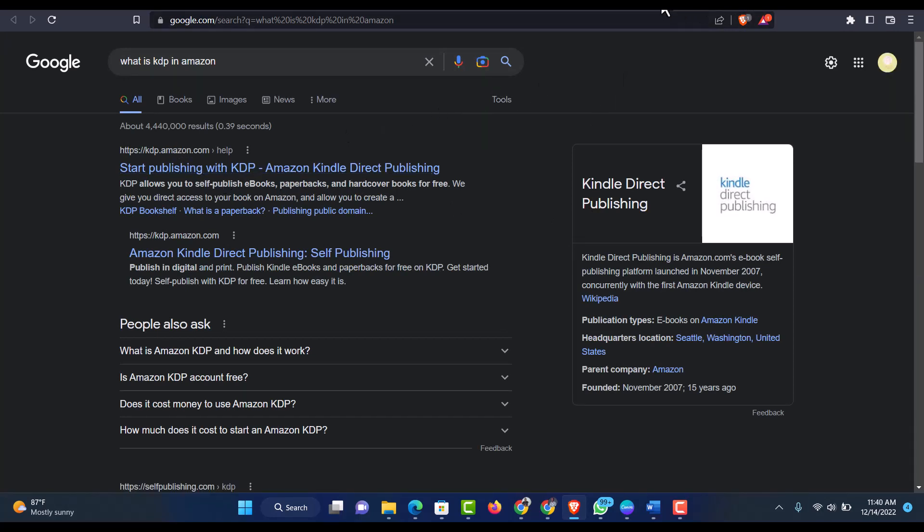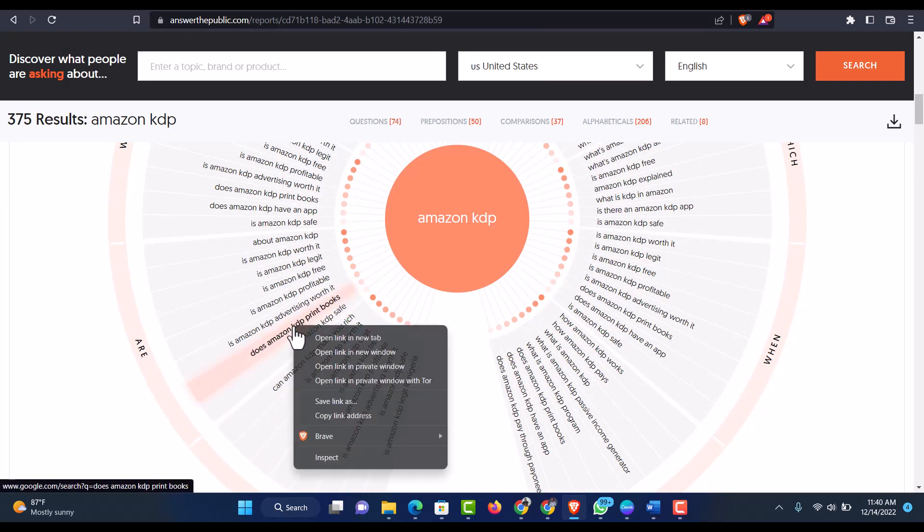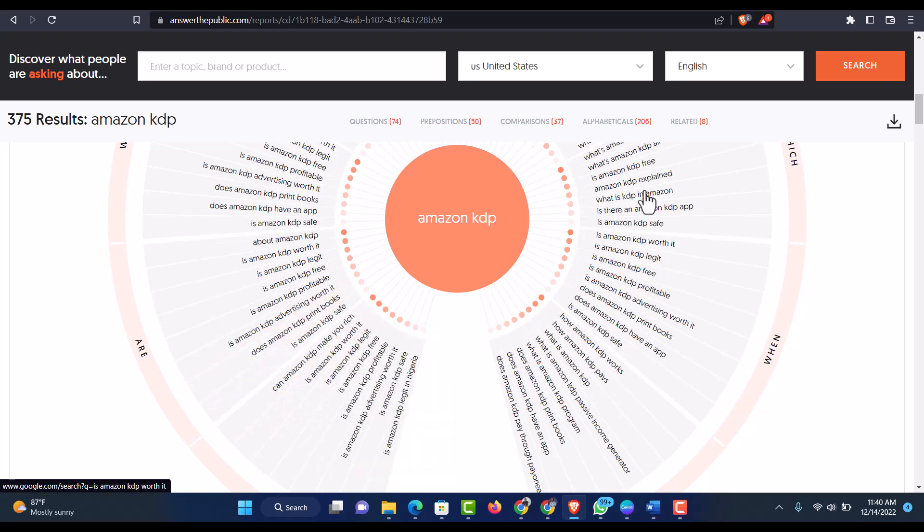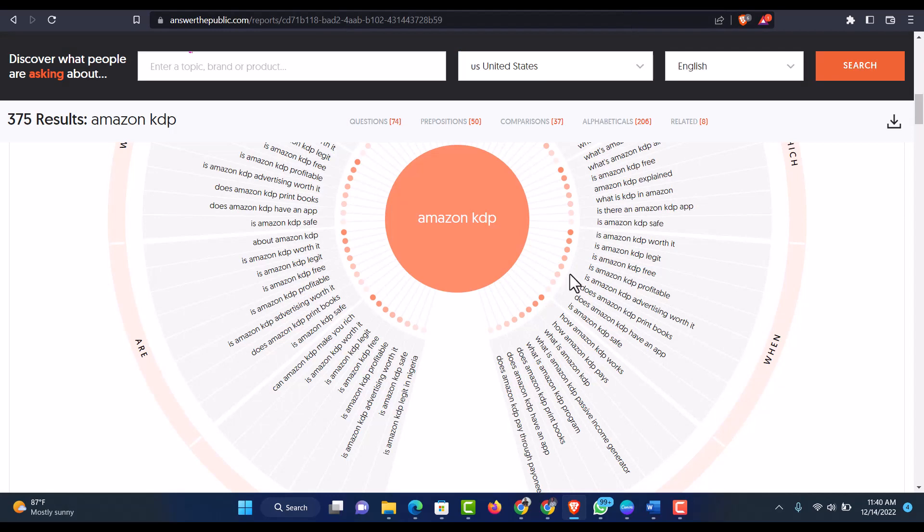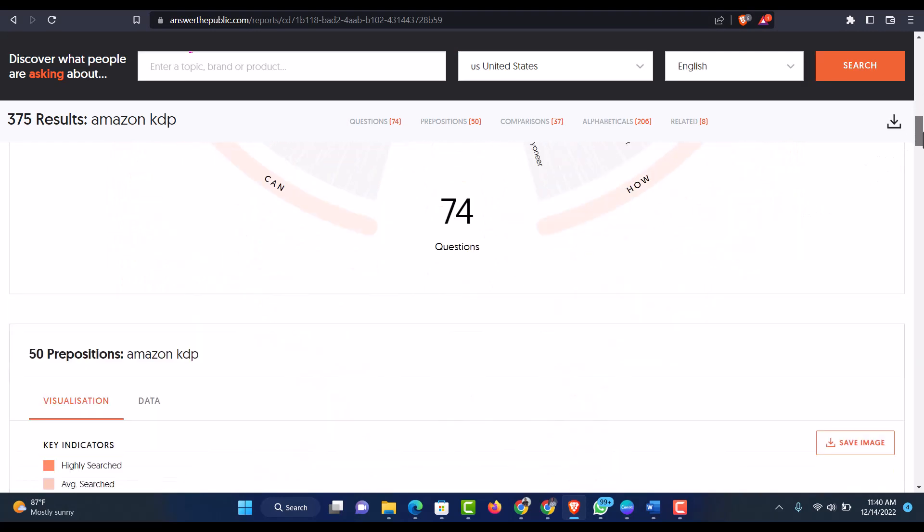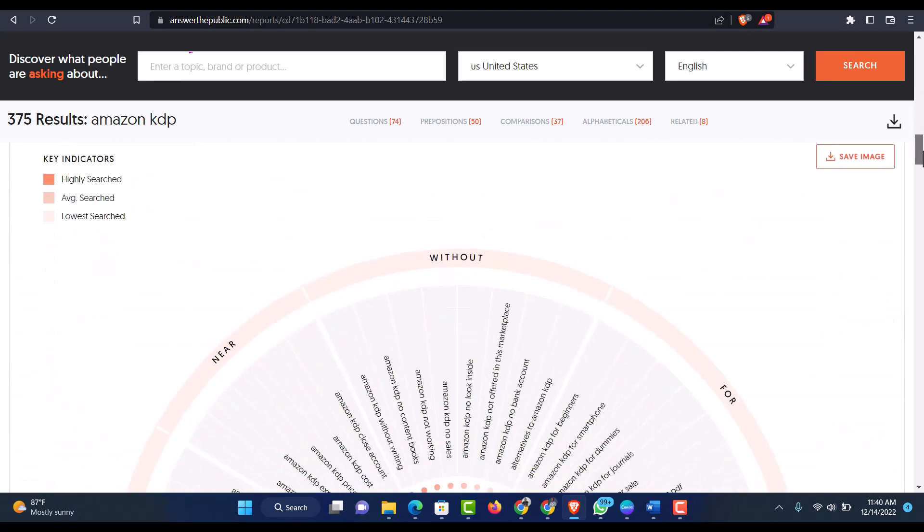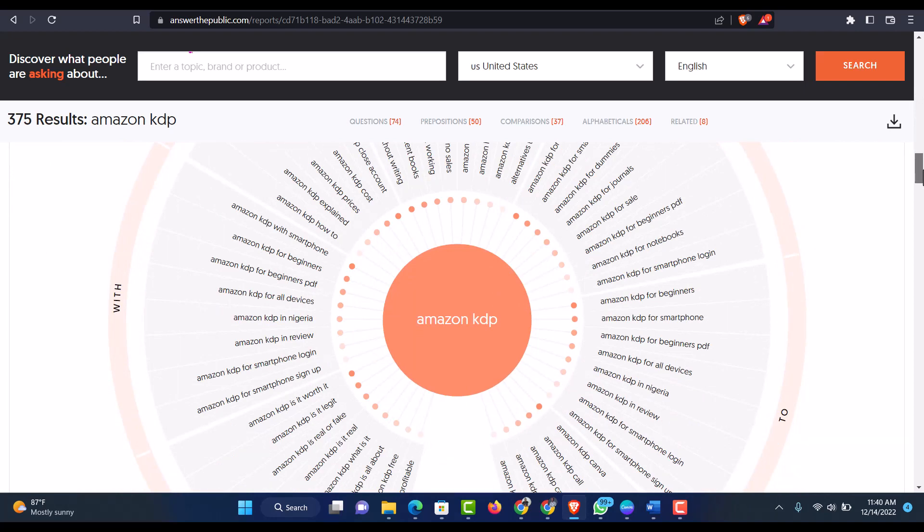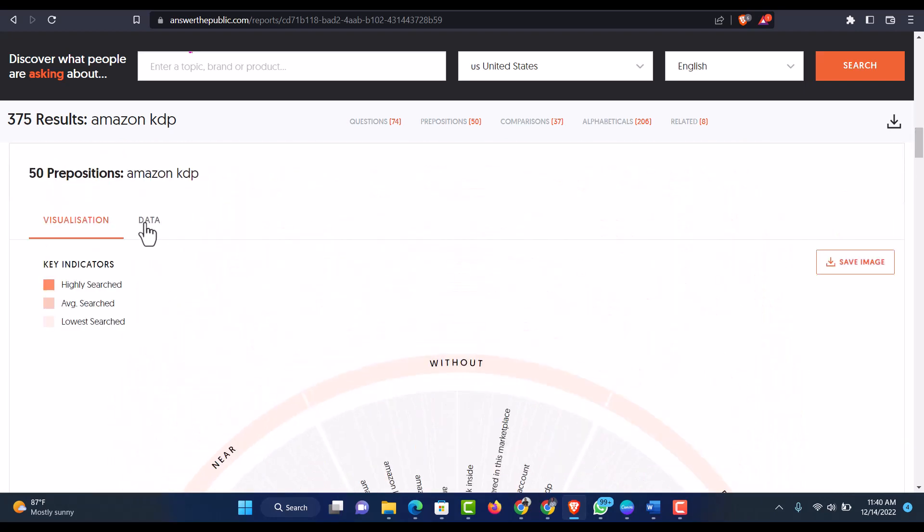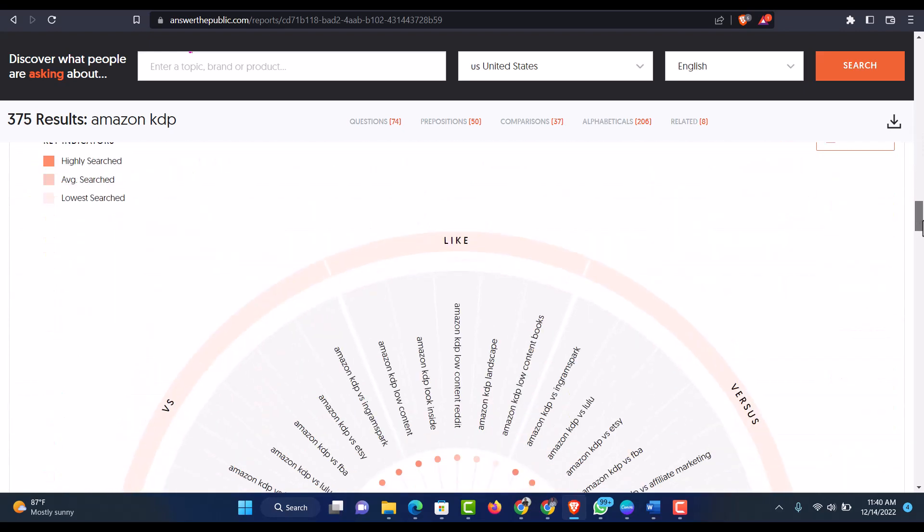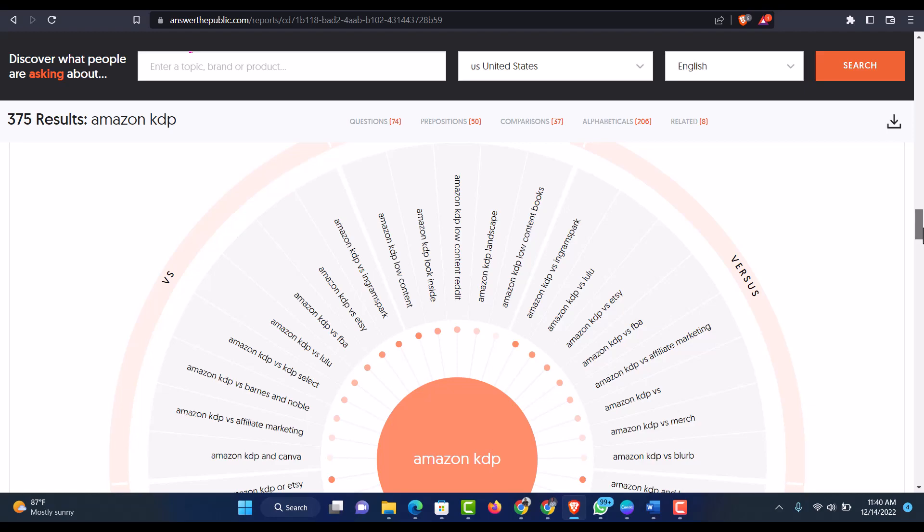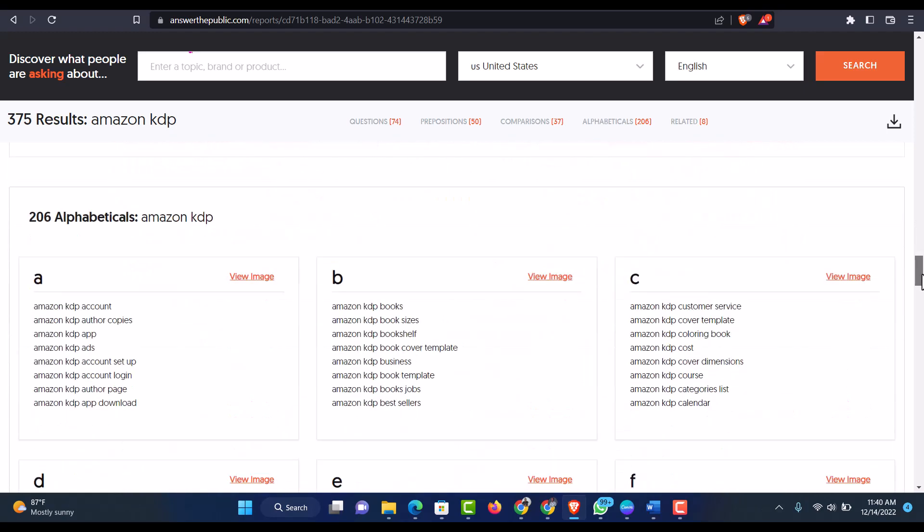Another one is, is Amazon KDP safe. Does Amazon KDP print books? So let's see. I think the print book, so 1.4 million. So this is the app of Answer the Public. You can see, you can make use of this as fast as possible. And you will get a lot of traffic to your blog. And this is another preposition as it was stated at the top. This is comparison. You have to compare it with another platform.